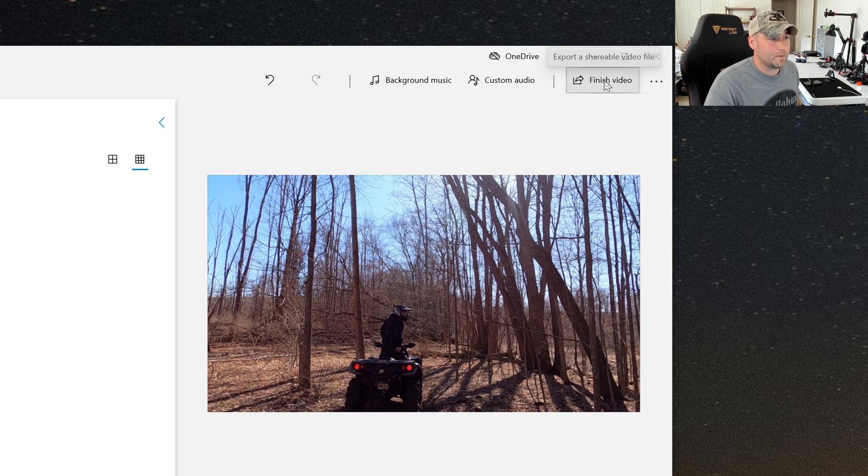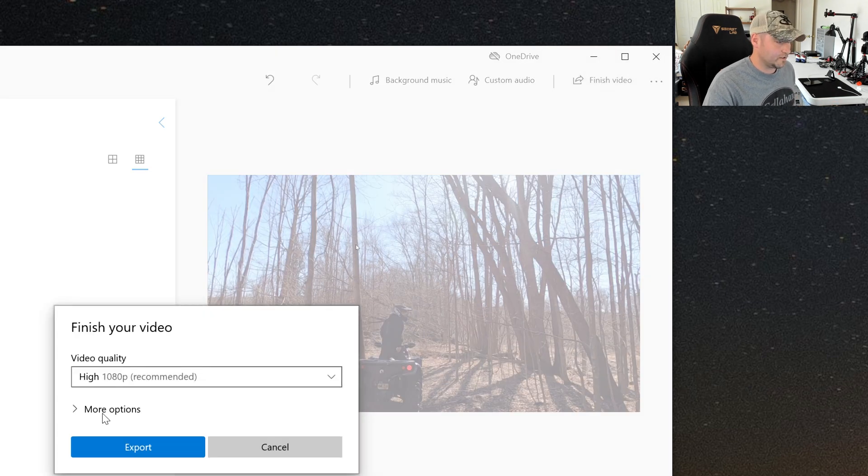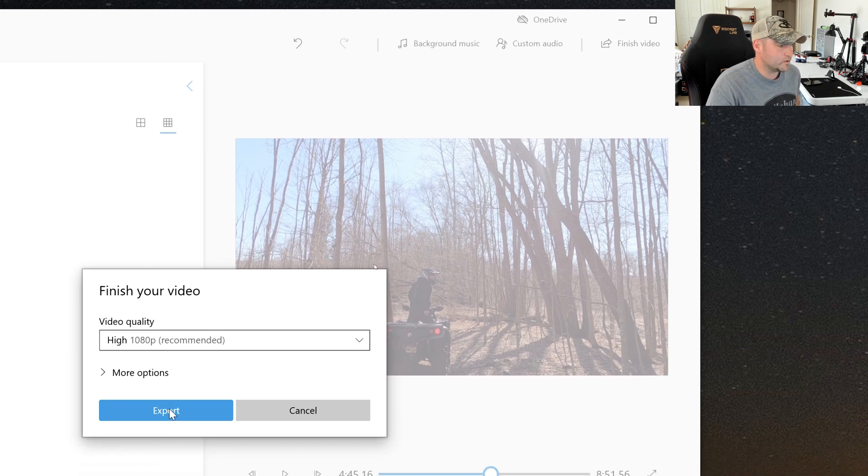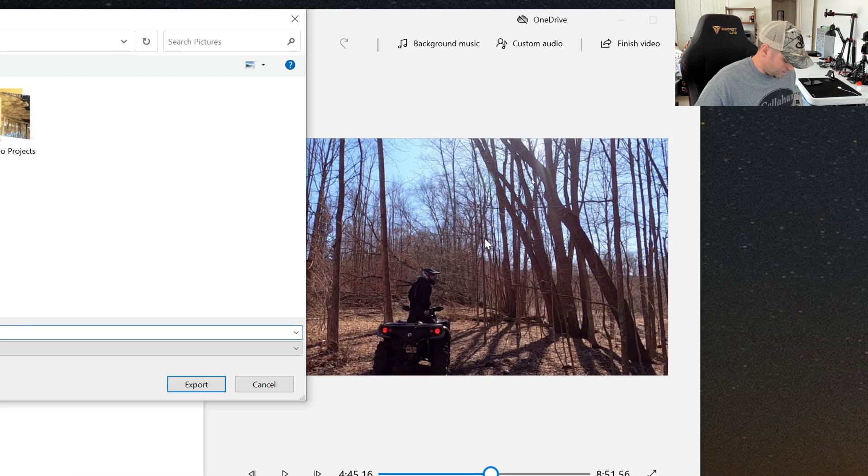What you want to do is click this up here and export it. This is going to finish the video. And of course, I just leave it selected for High 1080p, and then you just want to choose Export.